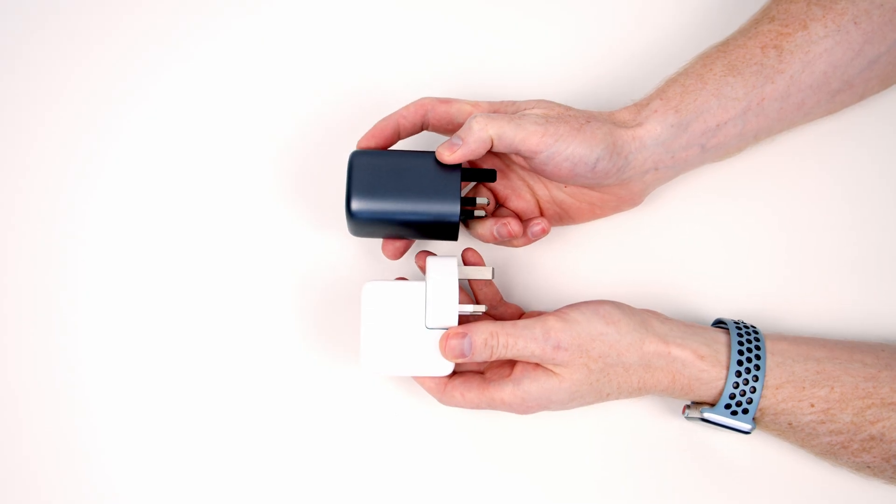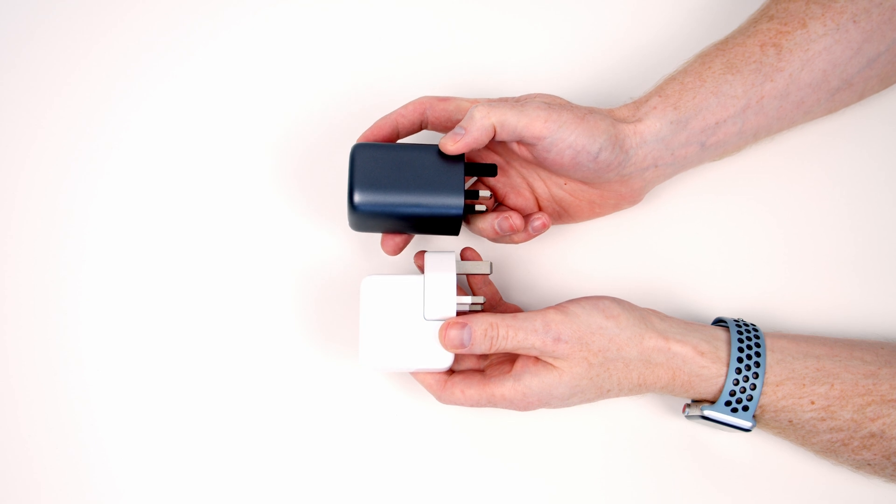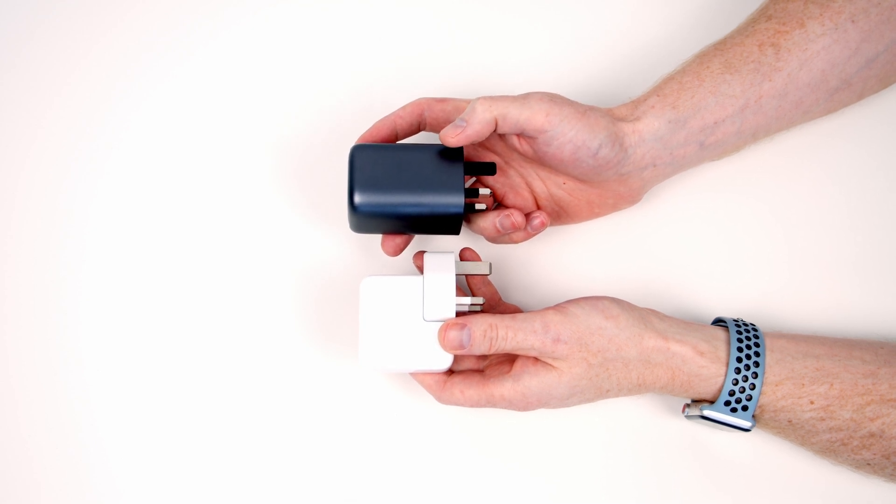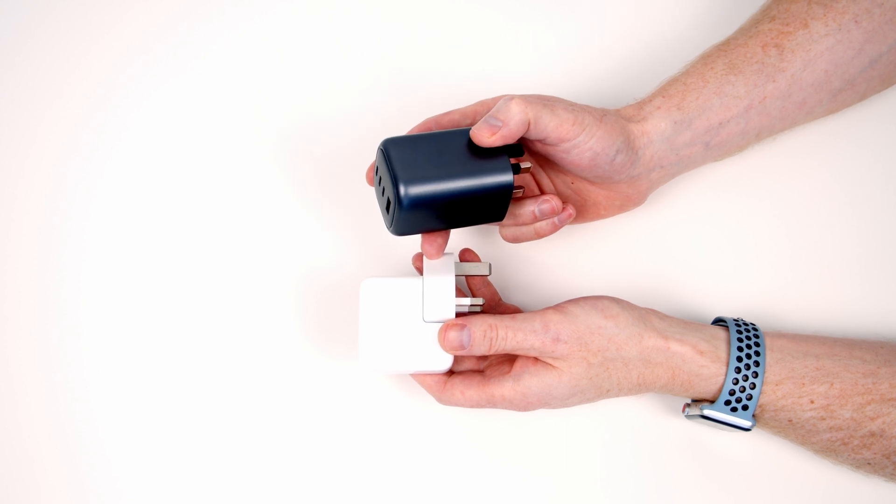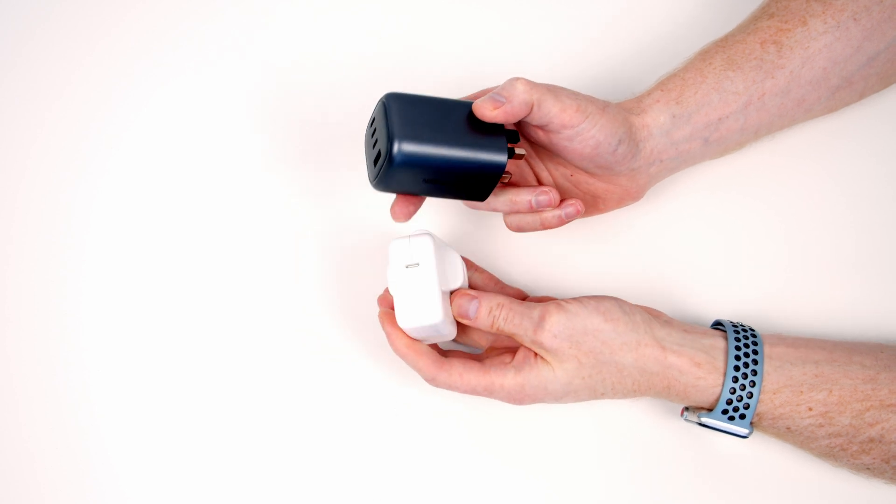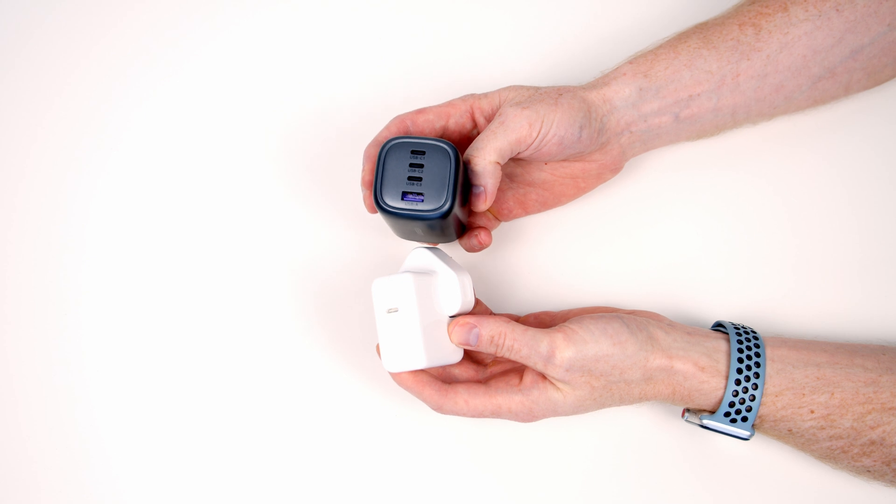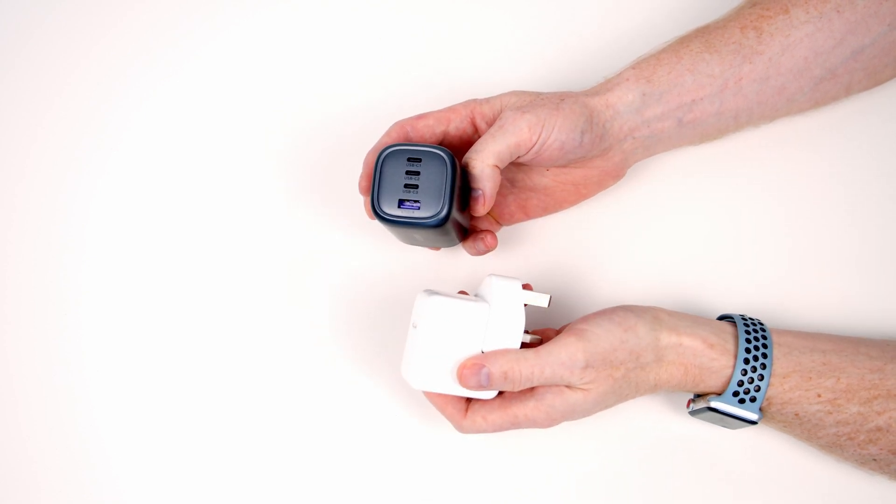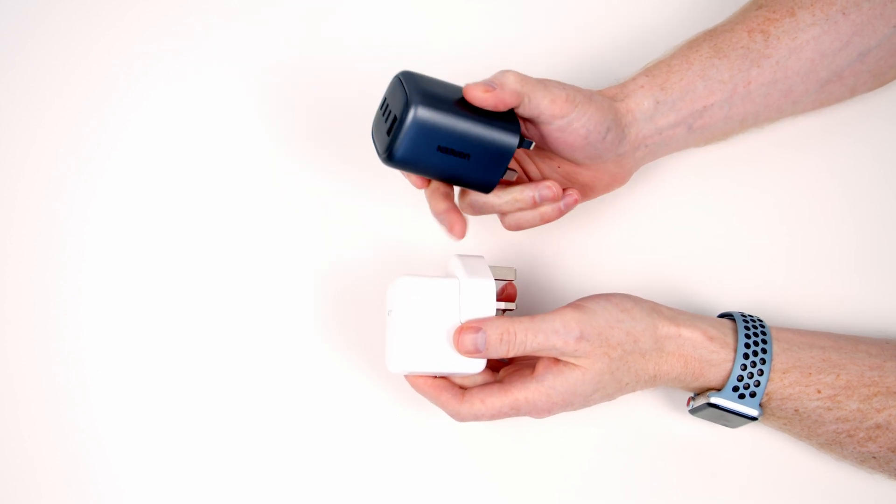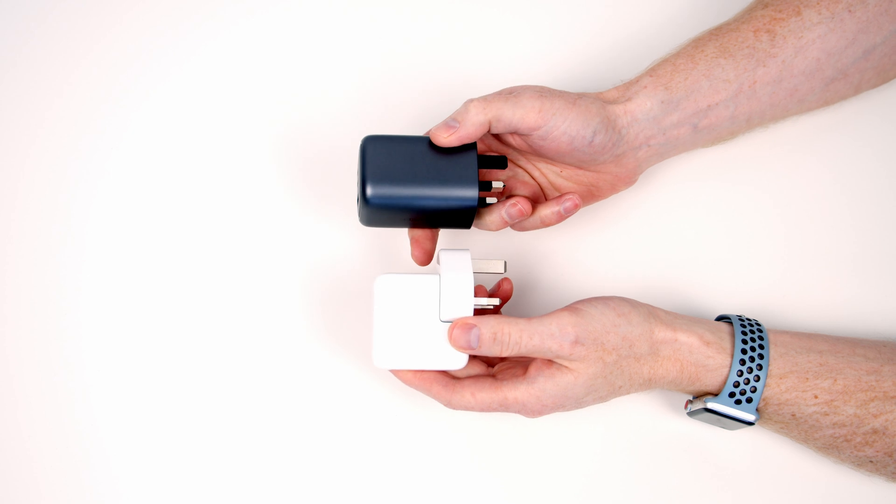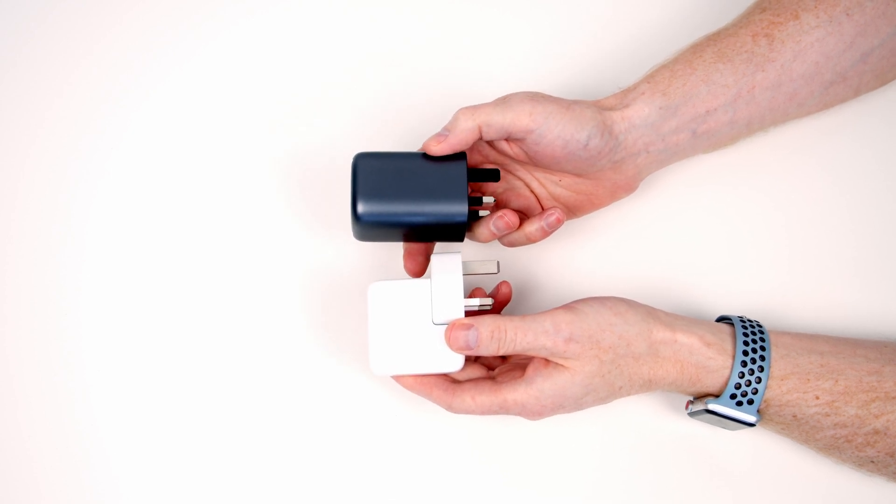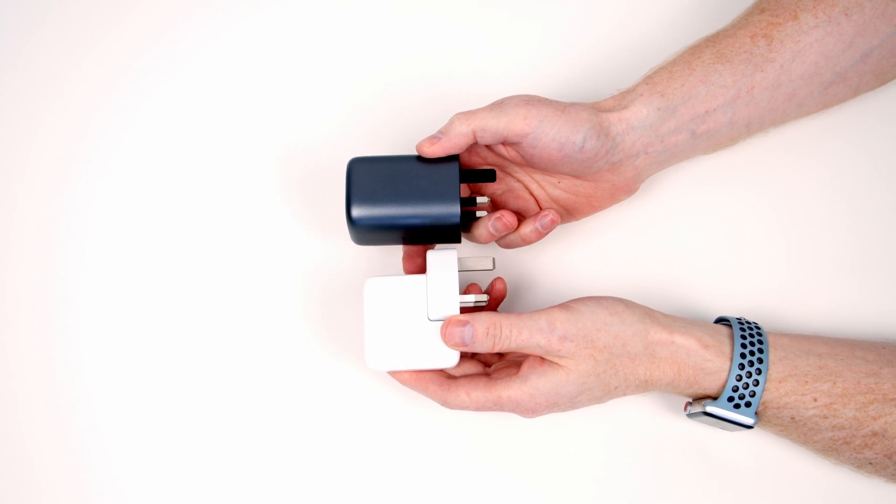So just before we take a closer look at the UGREEN charger I thought it would be worth comparing size-wise to an existing charger to show you just how small and compact this is. So this is the 30 watt charger that comes with my 2021 MacBook Air so it will charge one device at up to 30 watts. We've got a single USB-C connector. This one here obviously has four connectors and will charge four devices simultaneously at up to 100 watts compared to this one device at 30 watts. In terms of size you can see this one is slightly larger and slightly heavier but there's not that much of a difference between them.